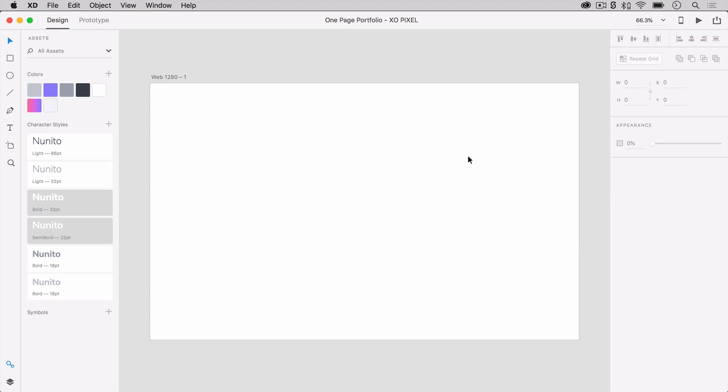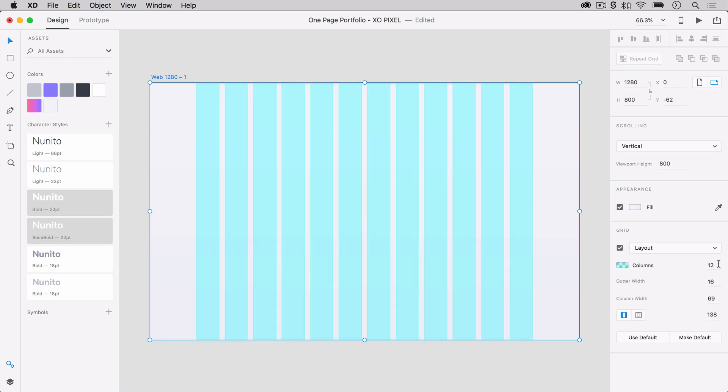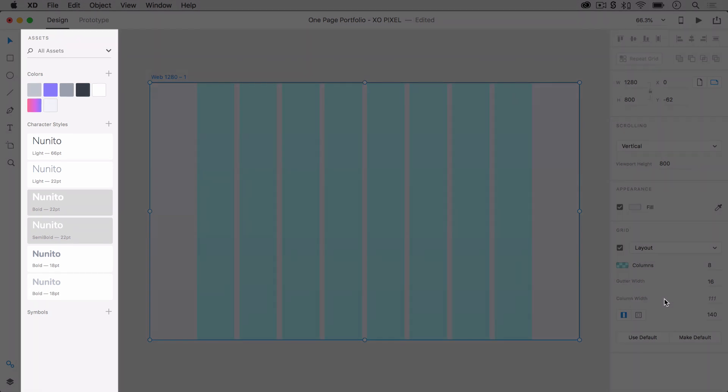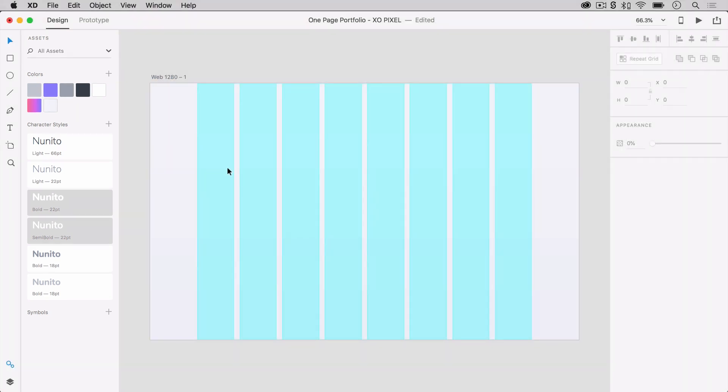First, open a Web 1280 artboard in Adobe XD. Select the artboard and change its fill color to a very subtle gray linear gradient. To help with object alignment as we're designing, we're going to activate the layout grid and change its columns to 8. As you can see in the assets panel, I've already chosen my colors for this design. I'm also using a Google font called Nunito throughout this website.